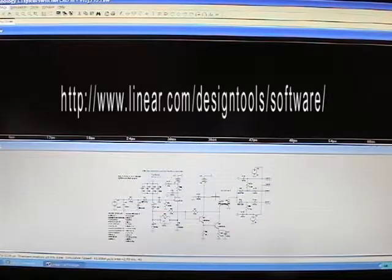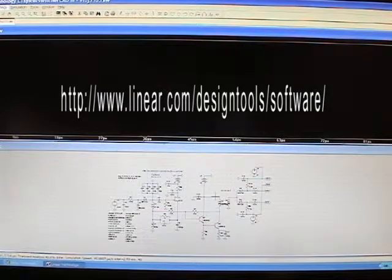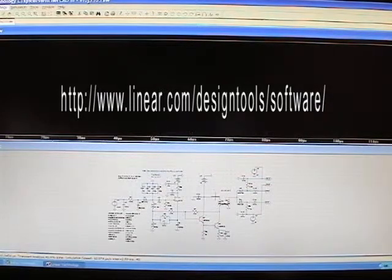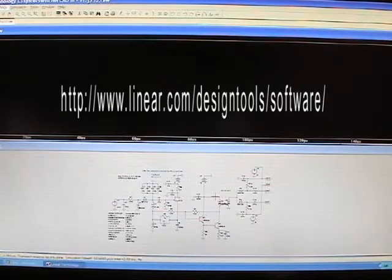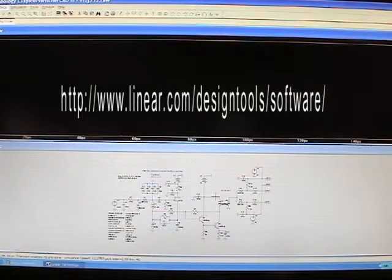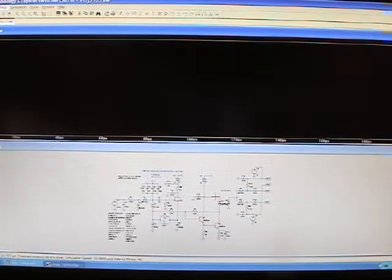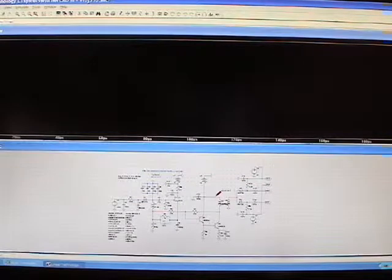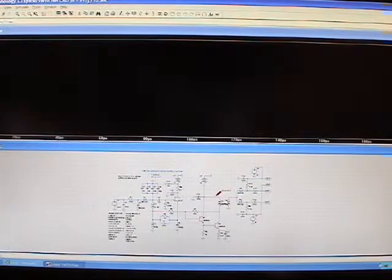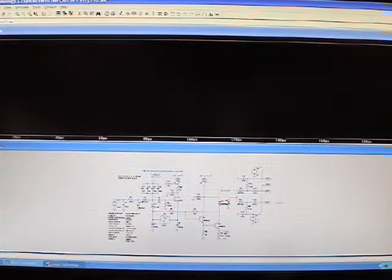This circuit, this software is available, it's LTSpice, it's available free and it does a real good job, looks like to me, of circuit simulation. My frequencies and everything came out pretty close with what I had.